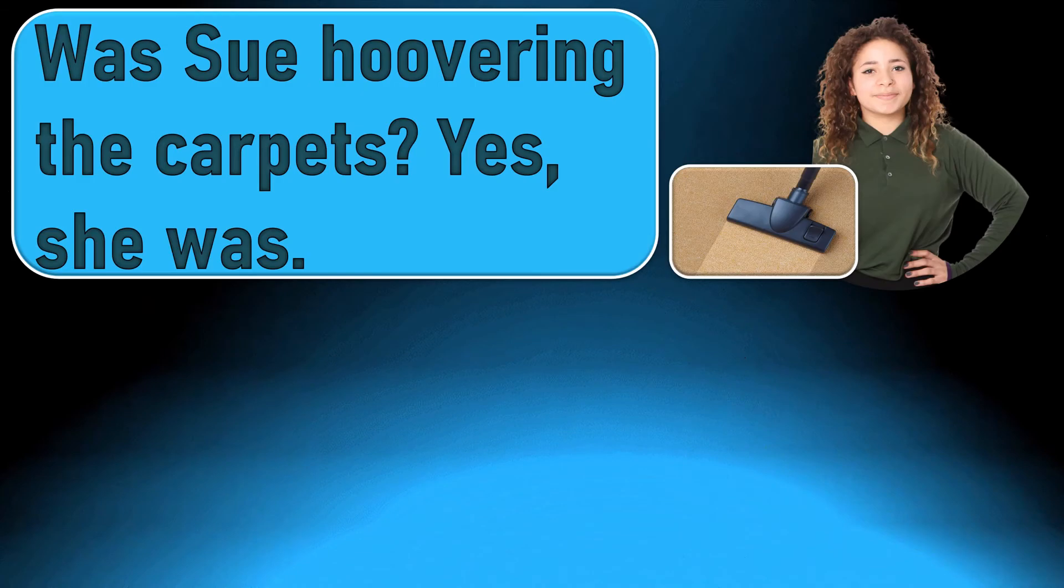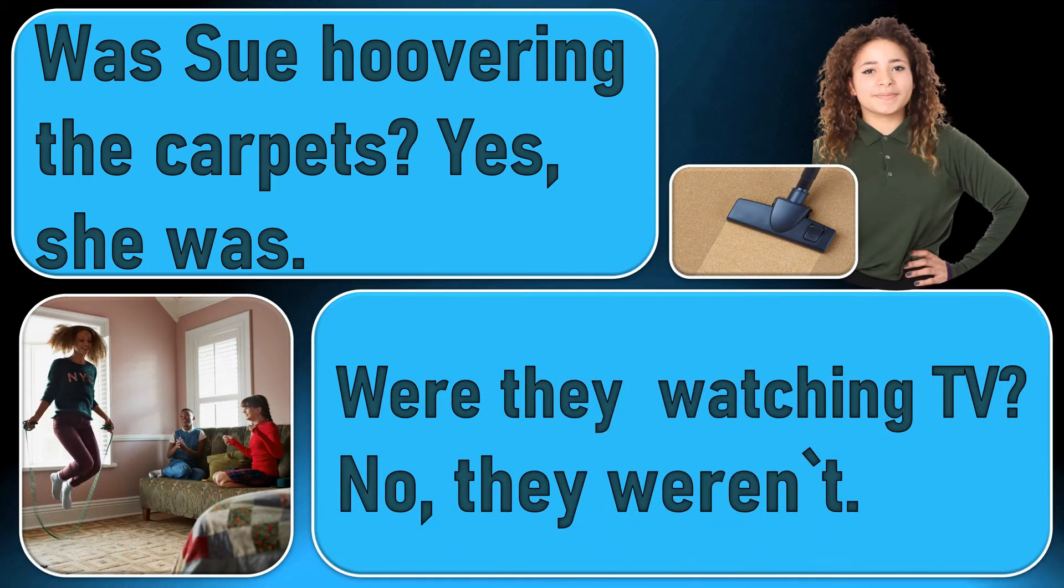Was Sue hovering the carpets? Yes, she was. Were they watching TV? No, they weren't.